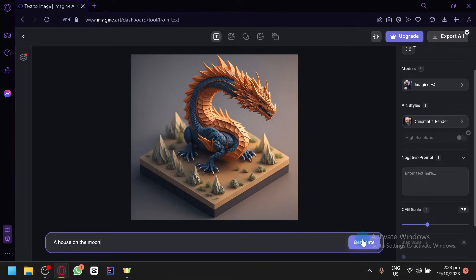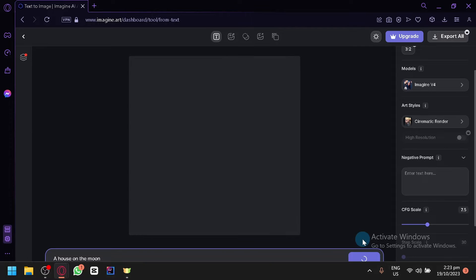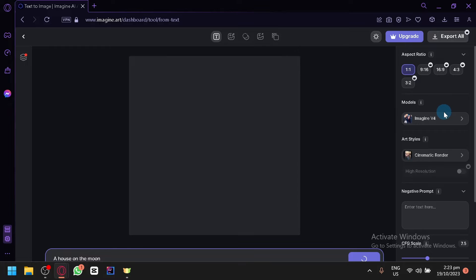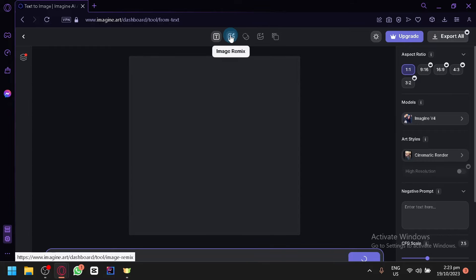Let's click on generate. We have cinematic render over here and Imagine V4 as our model. Let's see the output that we will be able to produce.